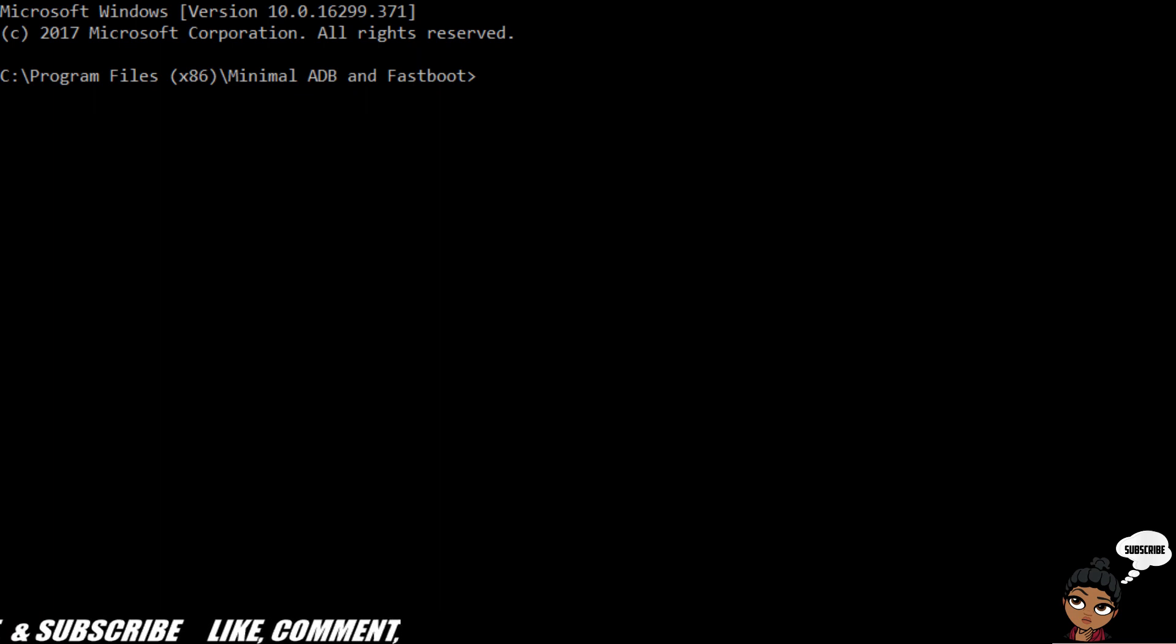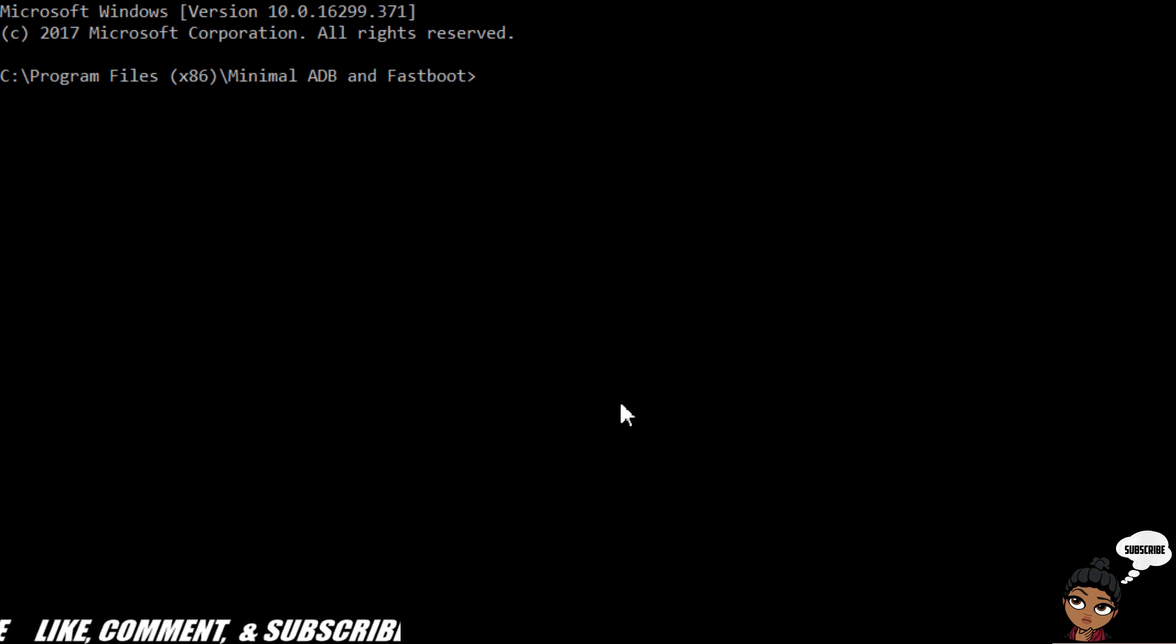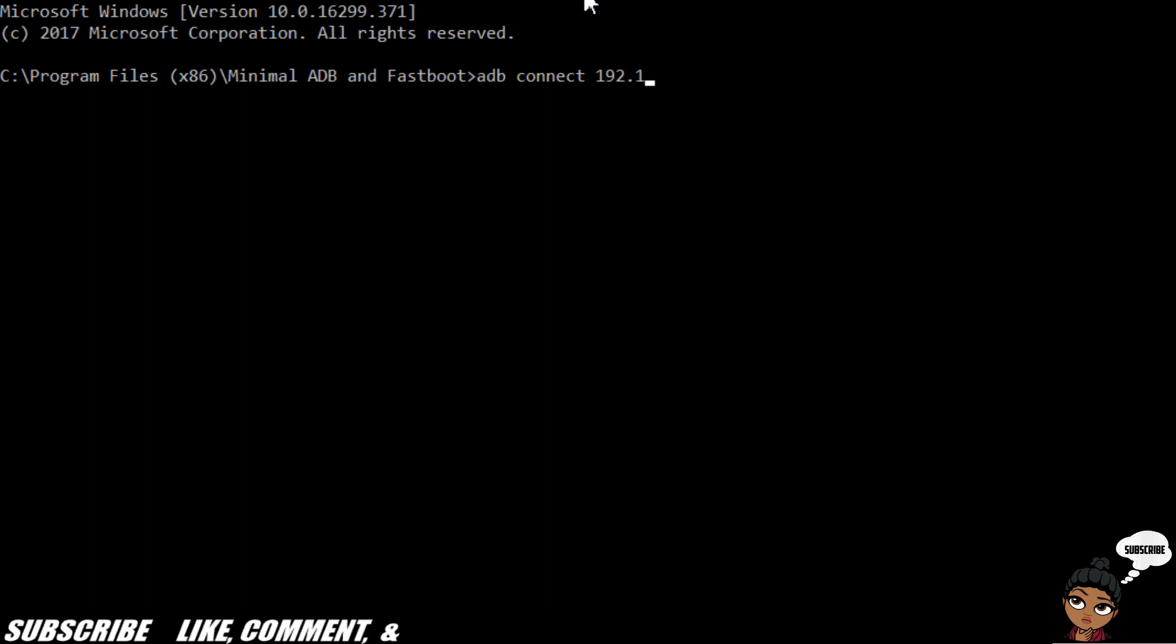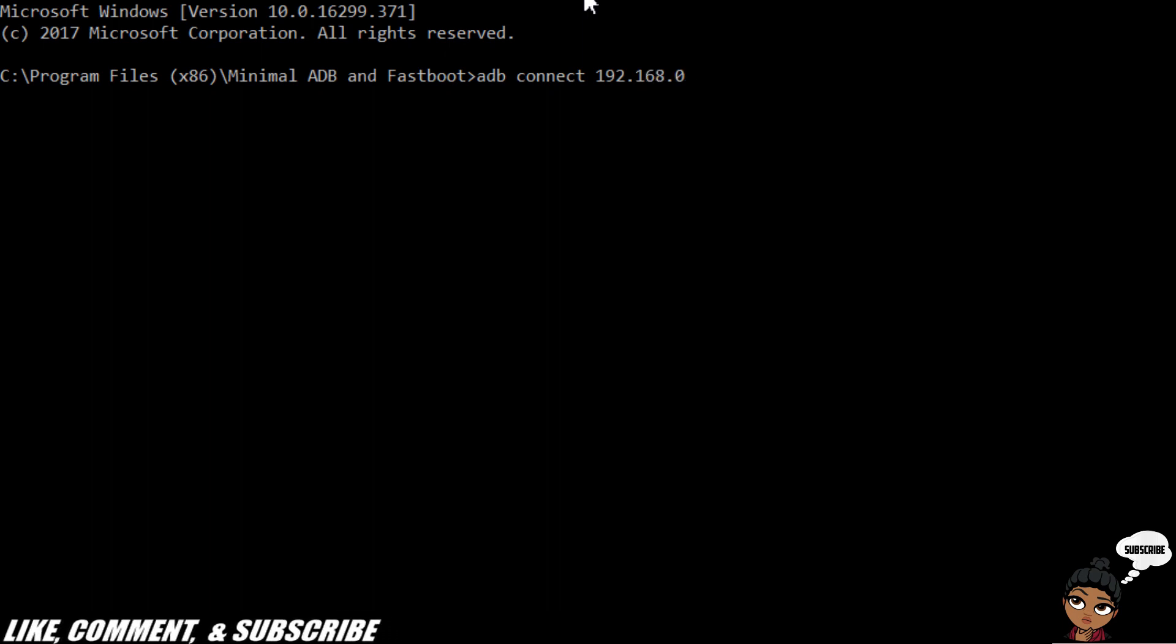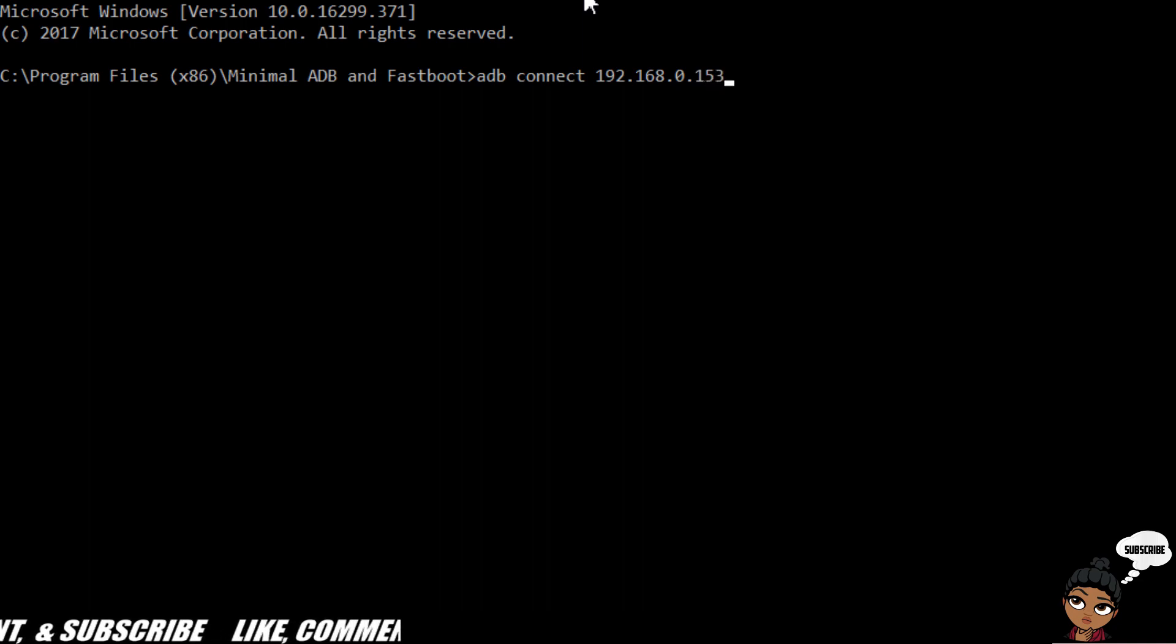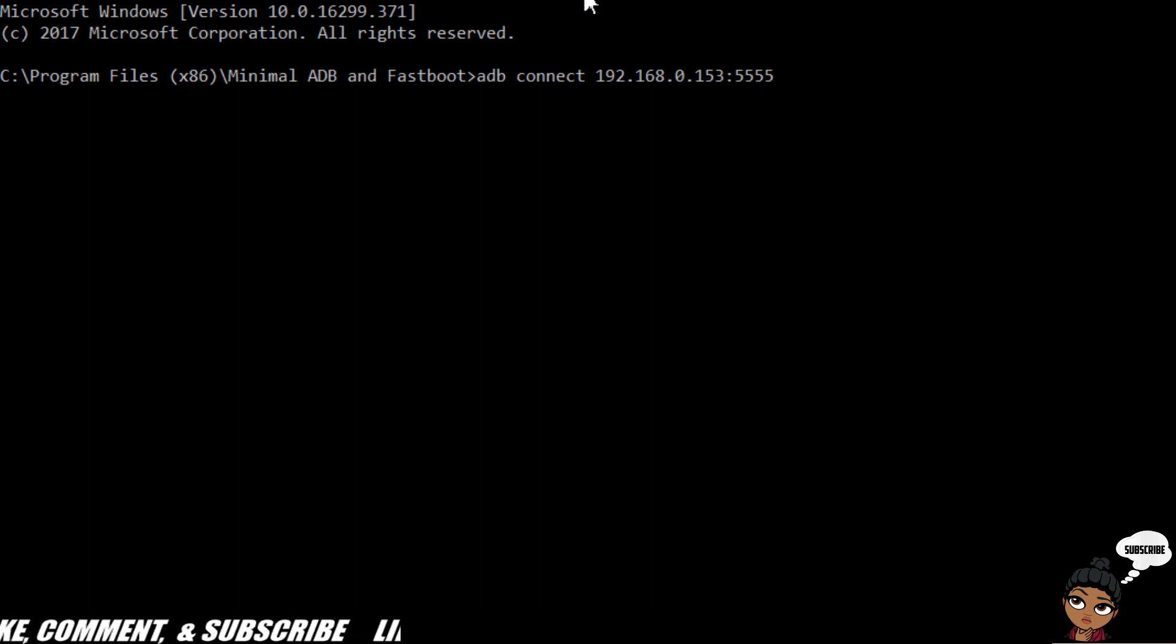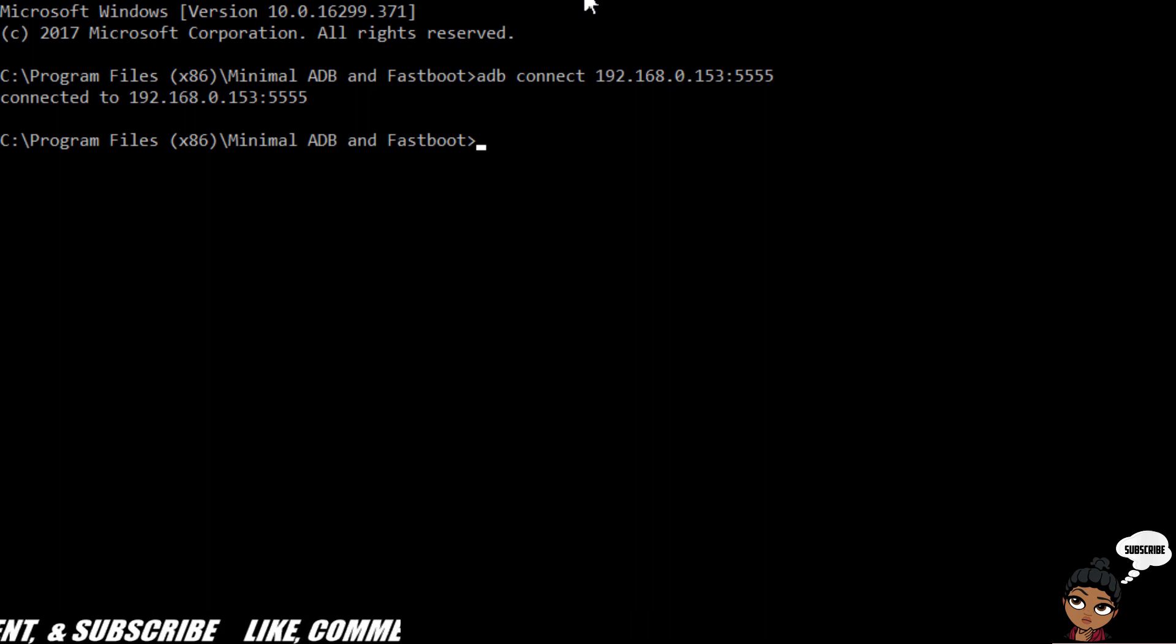We're going to type in ADB connect and then type your IP address. I show you how to do this in the first video, so if you're not understanding this video, go back and watch that one.